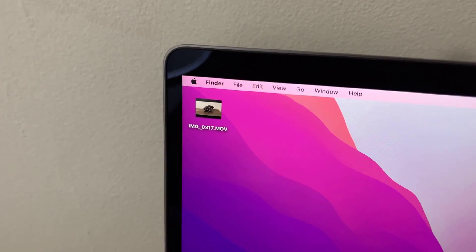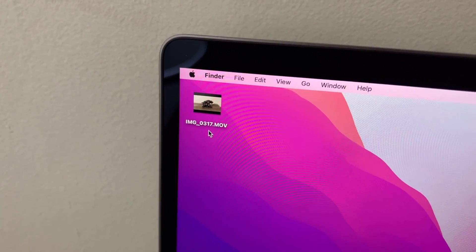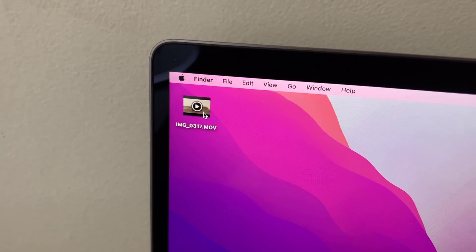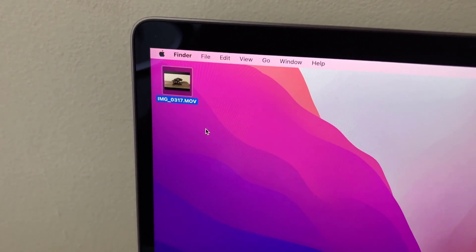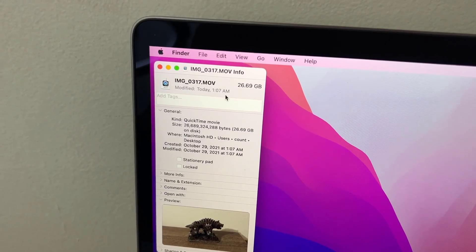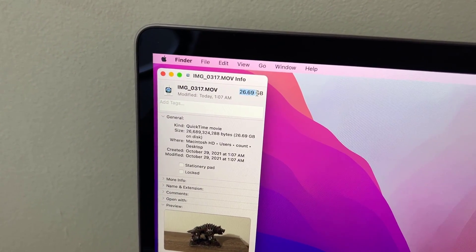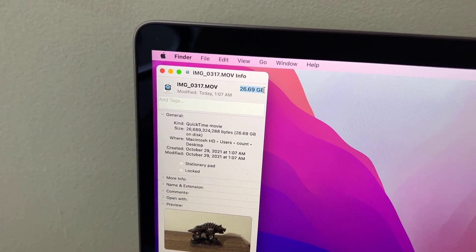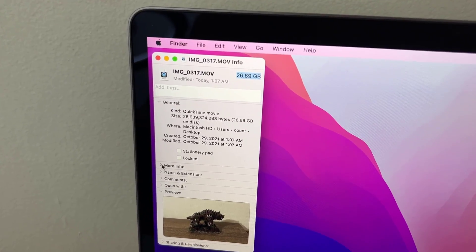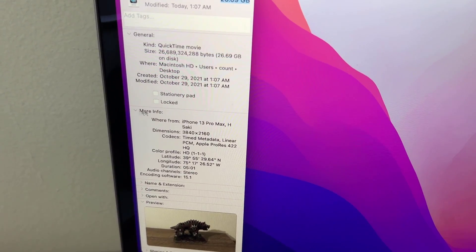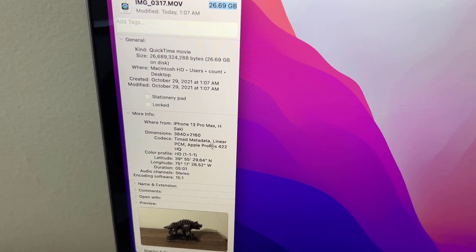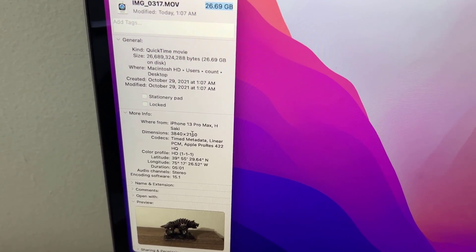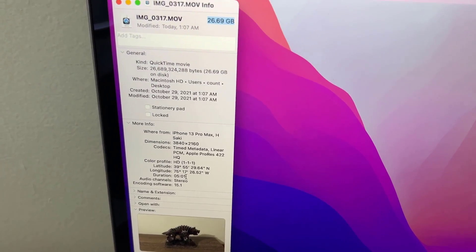The ProRes file has been recorded. It's a five-minute file. If I click on get info, you'll notice that this file is 26.69 gigabytes. If I click on more info, you can see it's an iPhone 13 Pro Max recording. It is the ProRes format, 4K, and it's five minutes long.